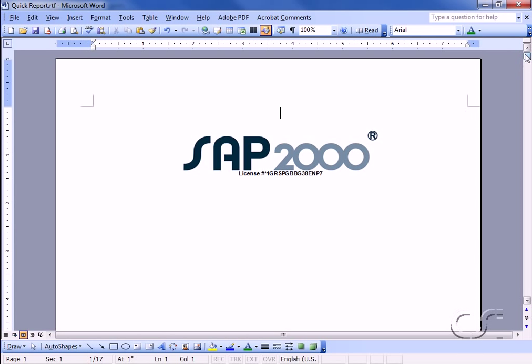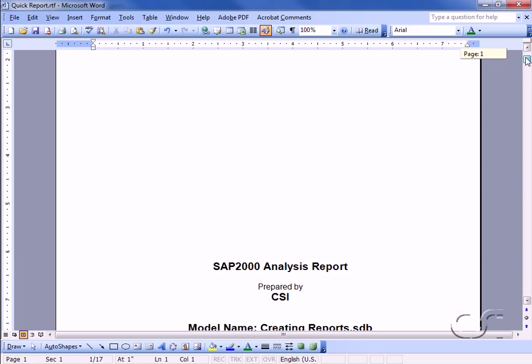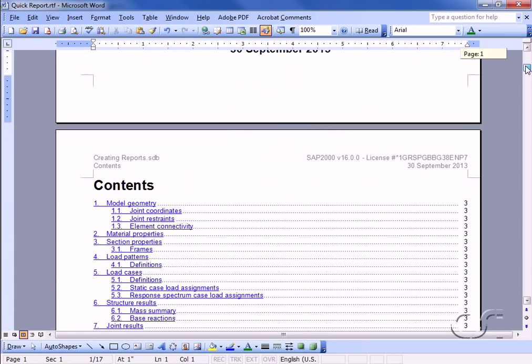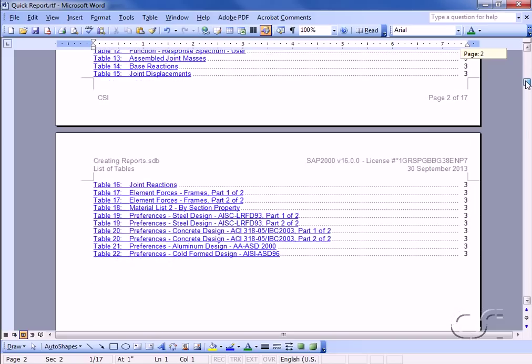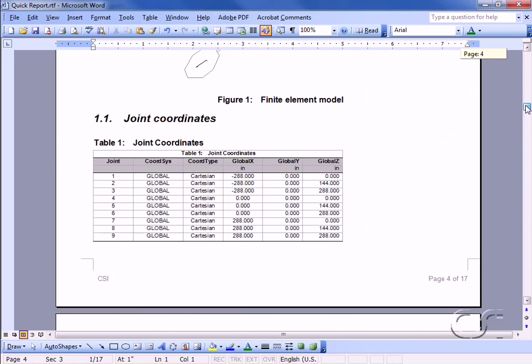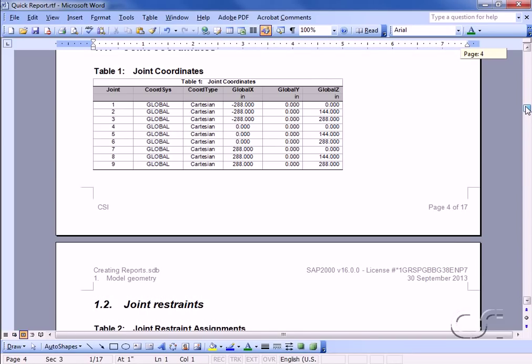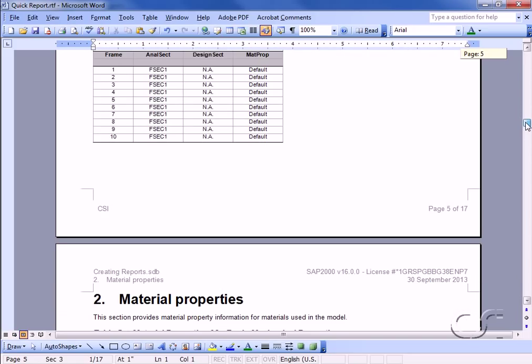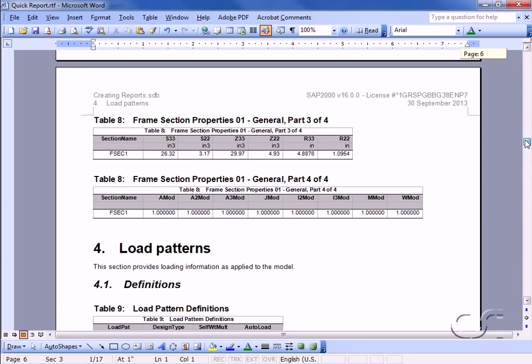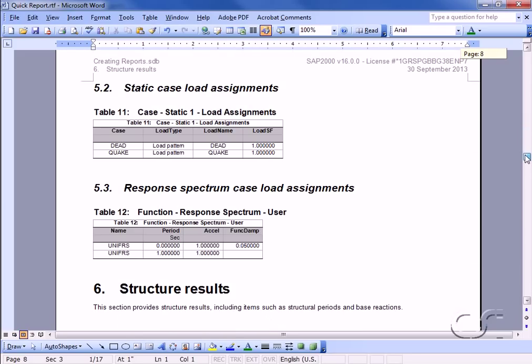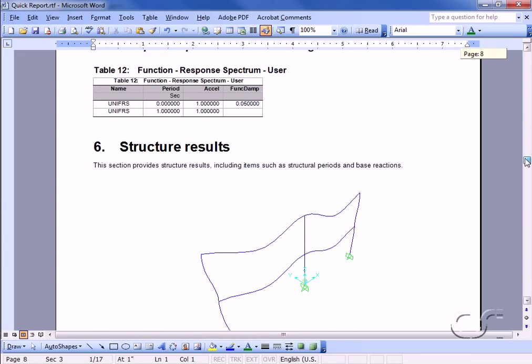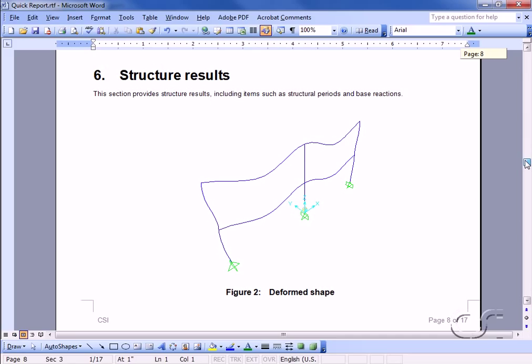This creates a report containing a cover sheet, table of contents, all input data, and results.